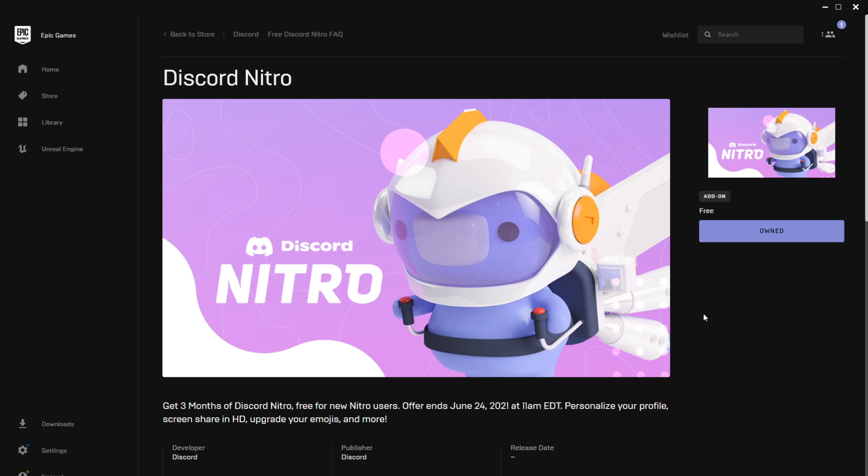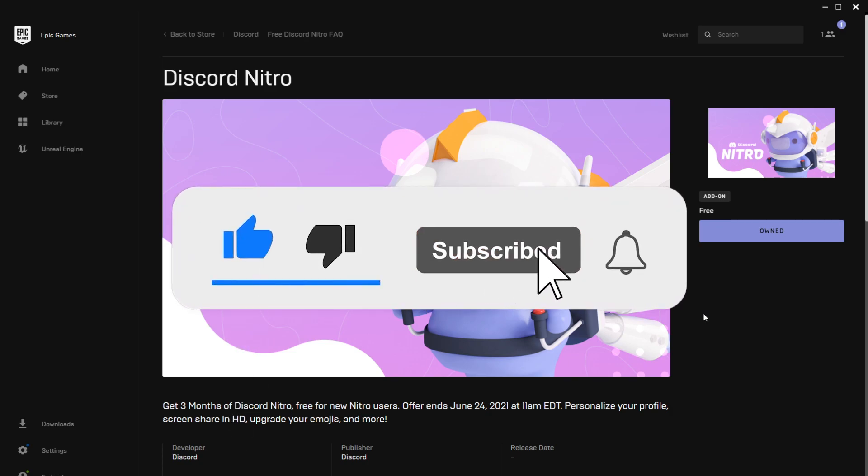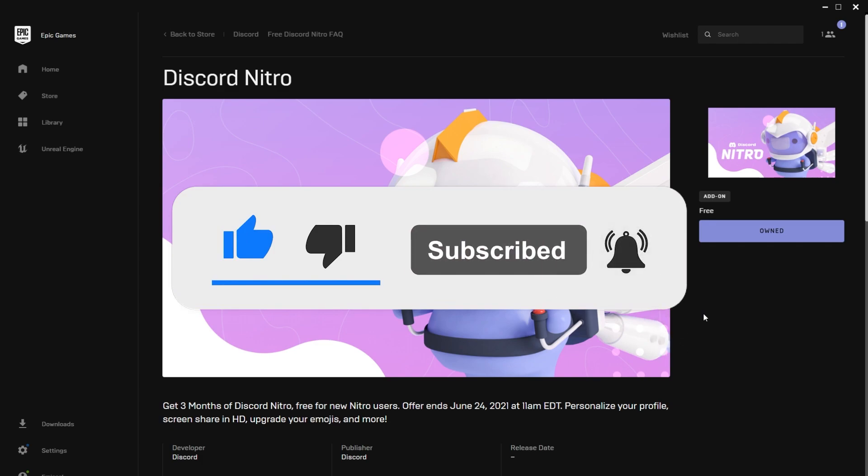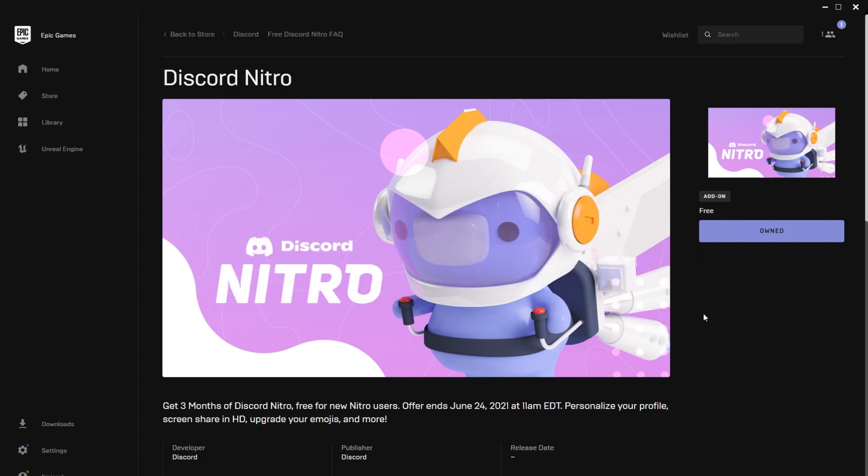I'm hoping this video was useful. Don't forget that all the useful links are in the description down below. Get your free Discord Nitro from Epic Games. And if you enjoyed the video, don't forget to leave a like and subscribe to the Tech Based channel with the notification bell activated so that you won't miss any future uploads like this one. I was Emmanuel from Tech Based, until next time have a nice day.